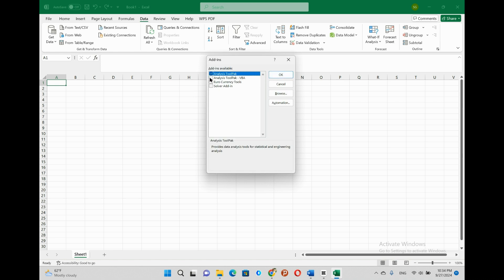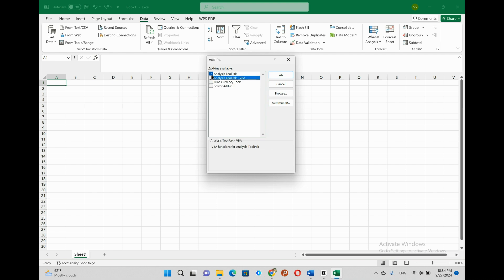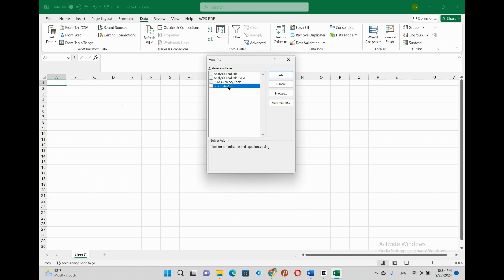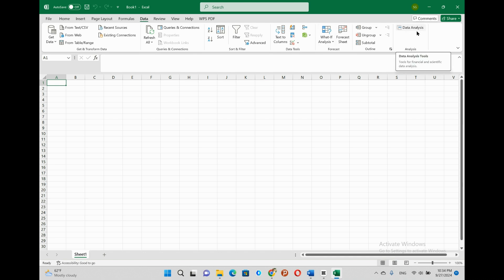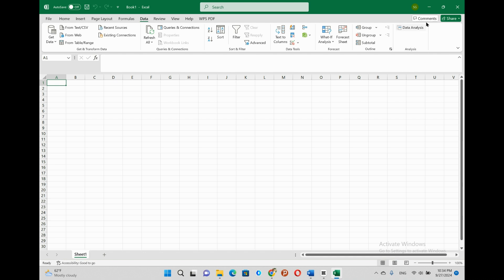In the add-ins dialog box, you can see there are multiple checkboxes such as analysis tool pack, analysis tool pack VBA, Euro currency tools, solver add-in. Among those checkboxes, select or tick the box named as analysis tool pack. Then after, click OK, and now you can check whether the analysis tool pack exists or not by seeing under data tab. I hope you can get the data analysis tool on the Excel ribbon inside the data tab.